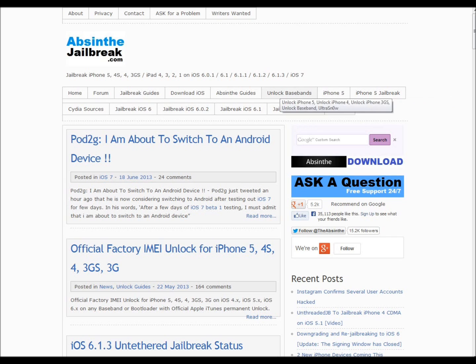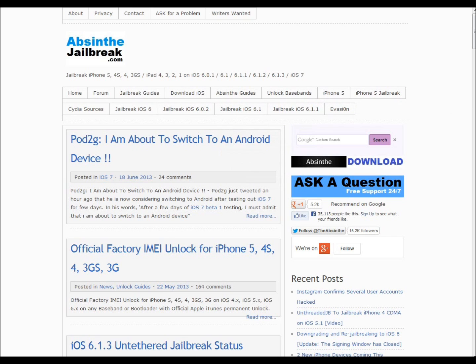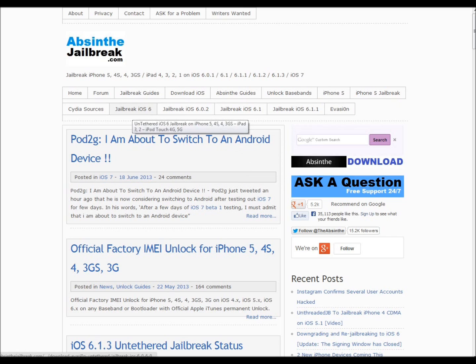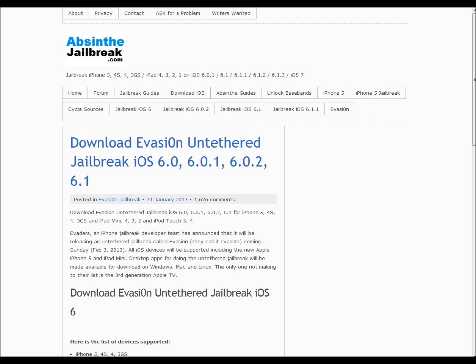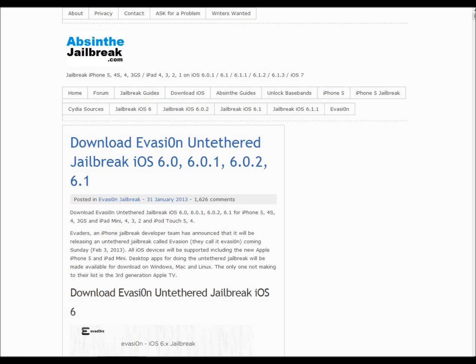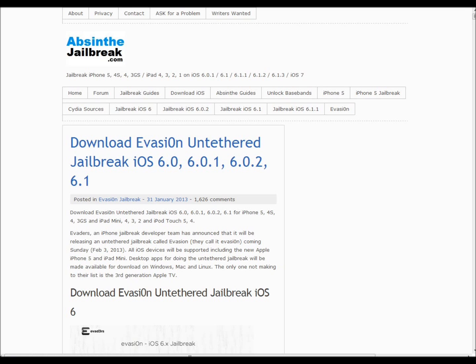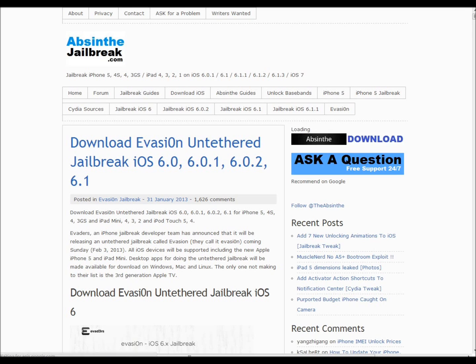Here's the website right here: absinthejailbreak.com. The link will be in the description below. This is the website where you will get your untethered jailbreak. As you can see, there are many tabs here. Choose the tab that will fit you. Click on Jailbreak iOS 6. This is the Evasi0n untethered jailbreak for iOS 6.0, 6.0.1, 6.0.2, and 6.1.